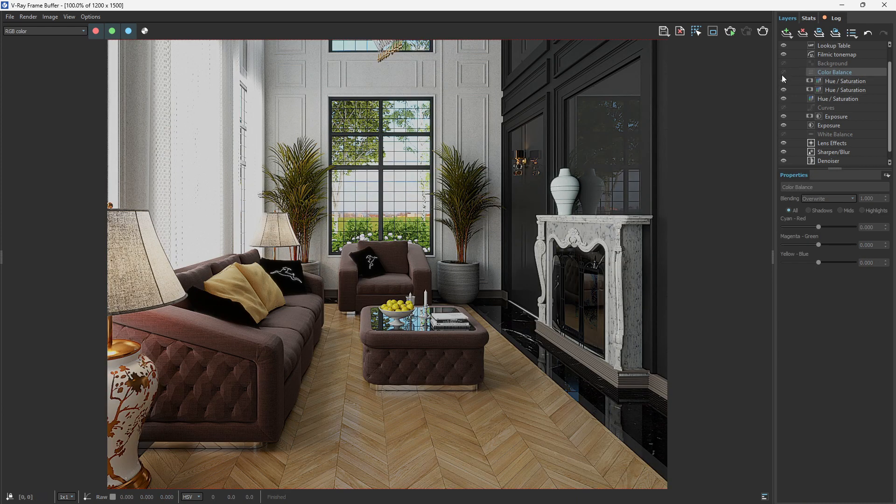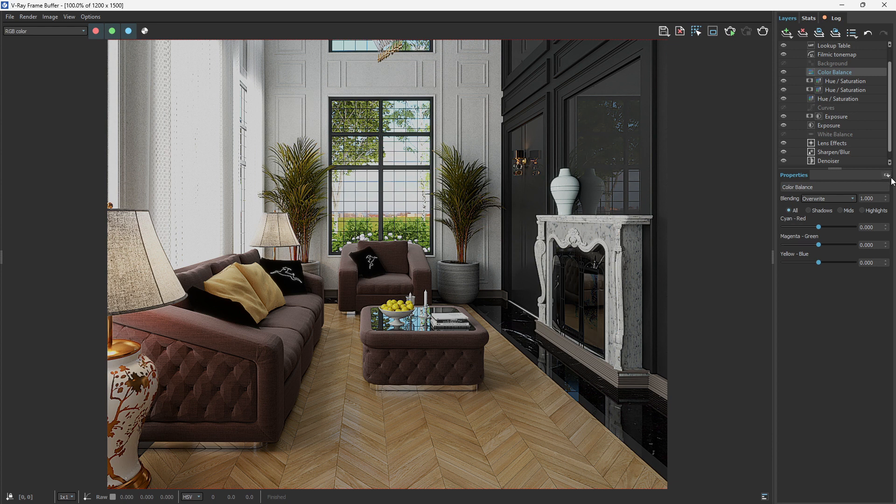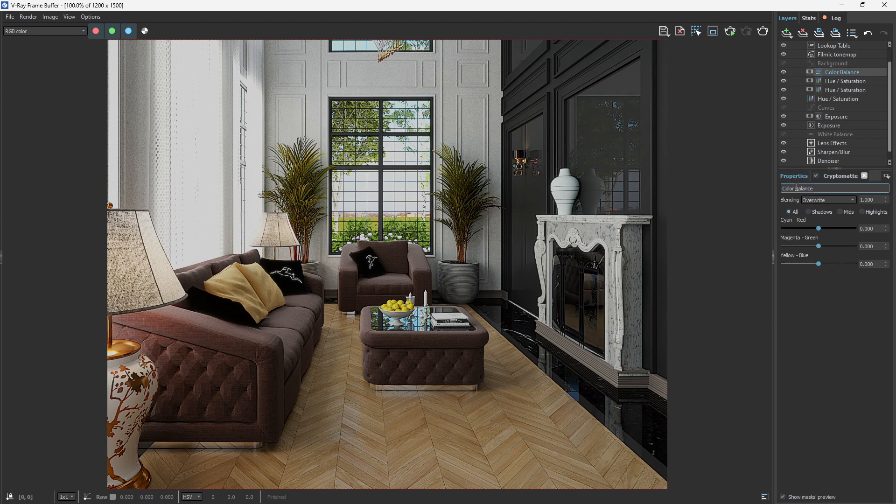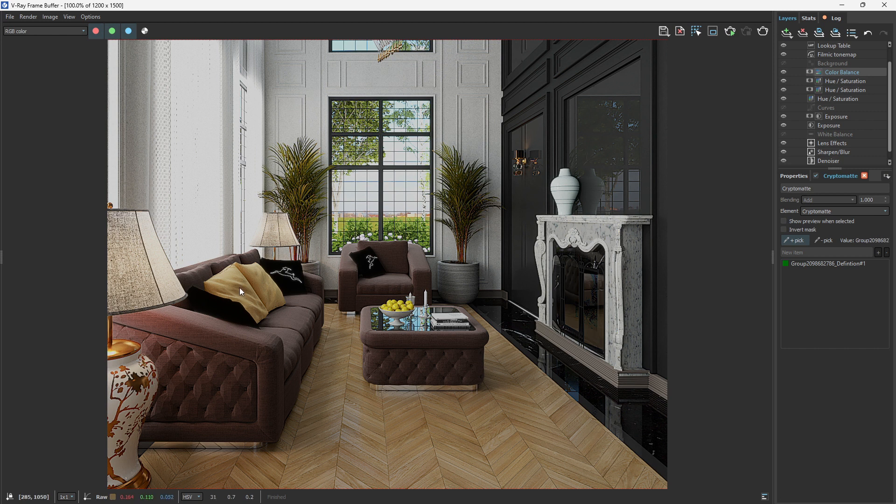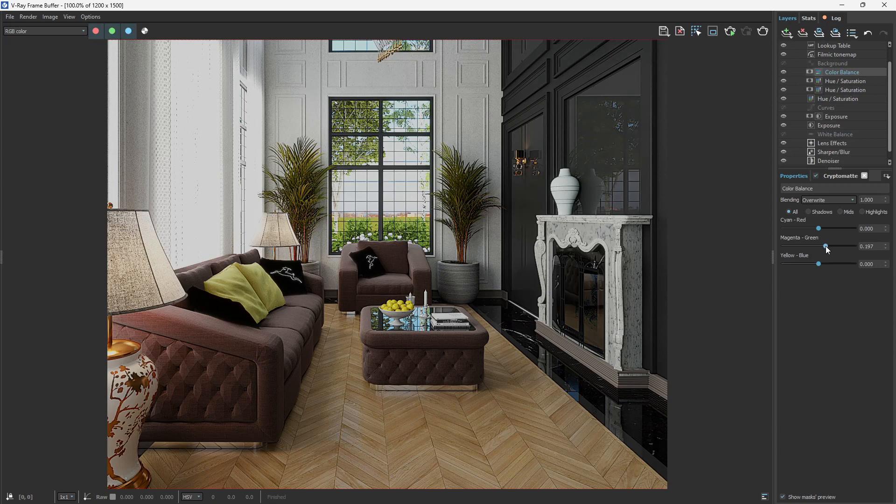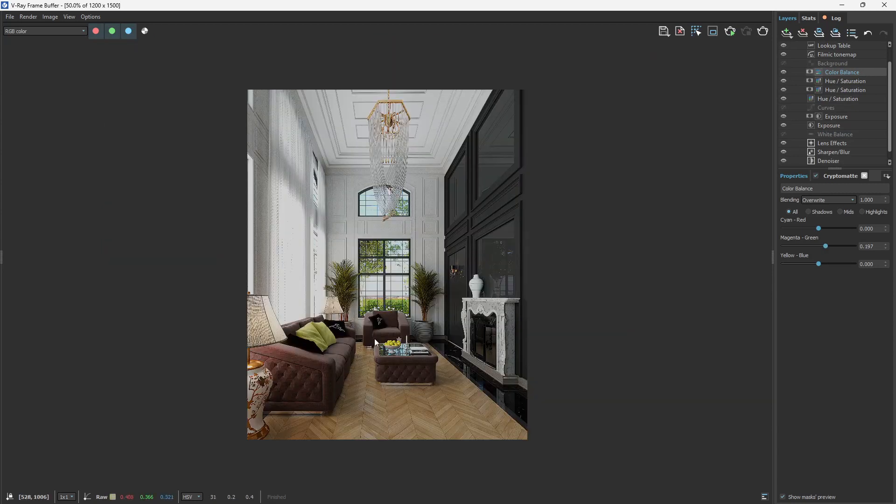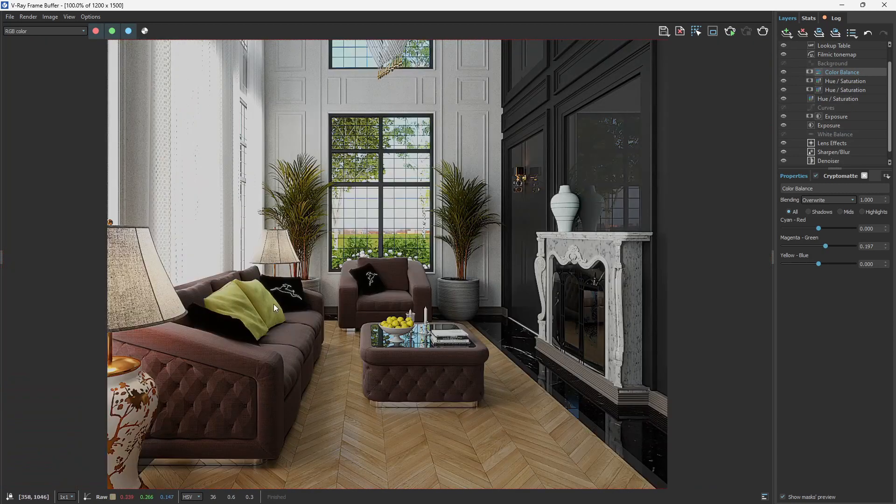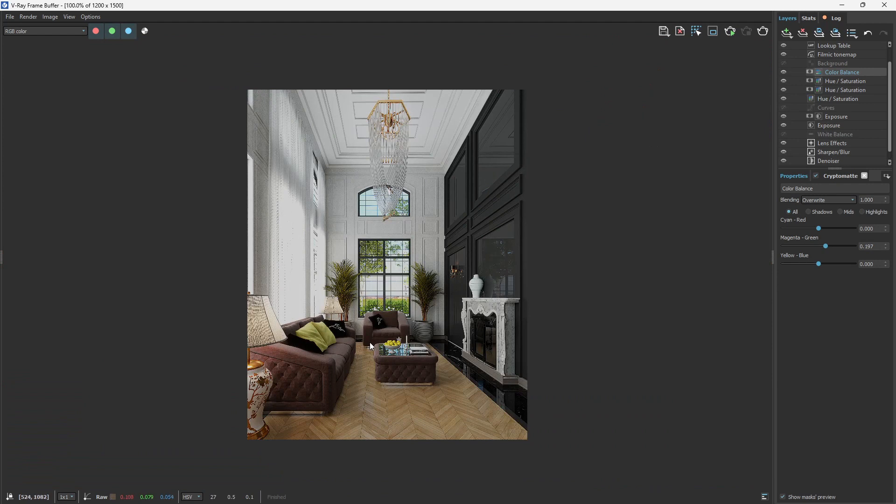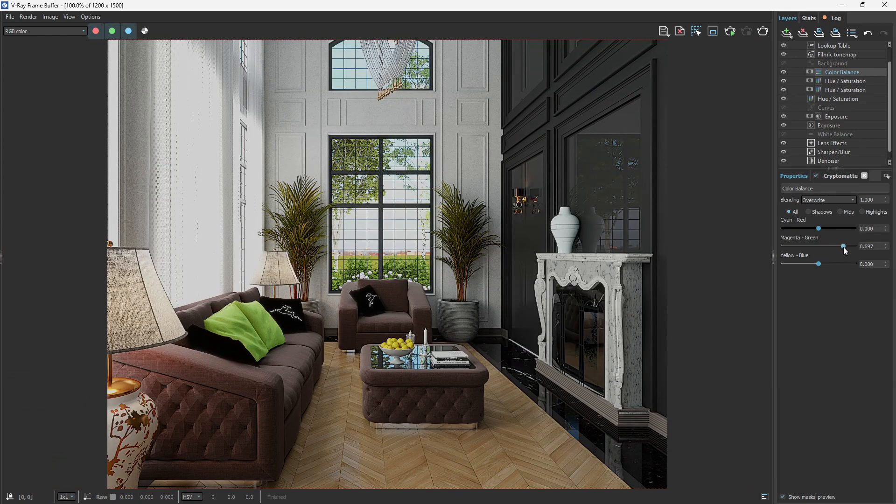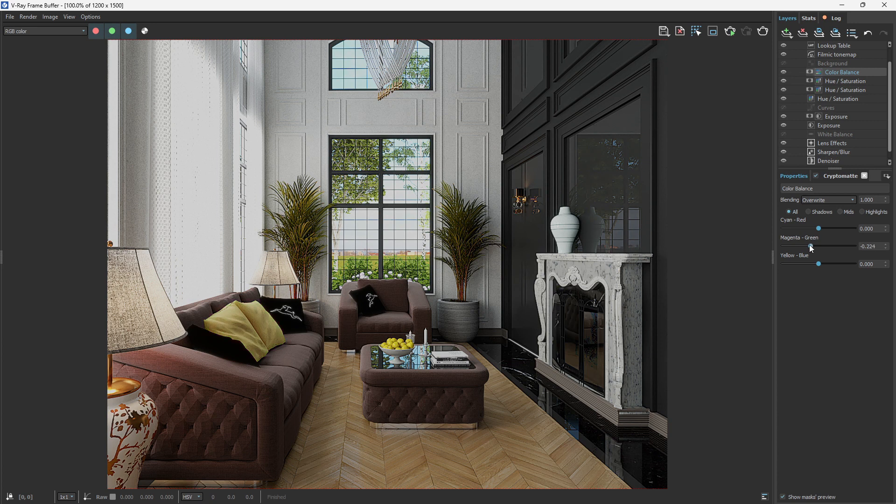Let me use the color balance here and we want to add some Cryptomatte. Come to the property and let's select the pillows here. Come to the property, then let's try to adjust the color. You can see it's changing to the green here, matching what we have here, which is really nice. It's cool. It's changing totally.